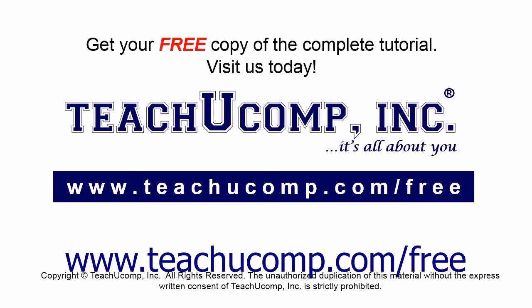Get your free copy of the complete tutorial at www.teachucomp.com/free.